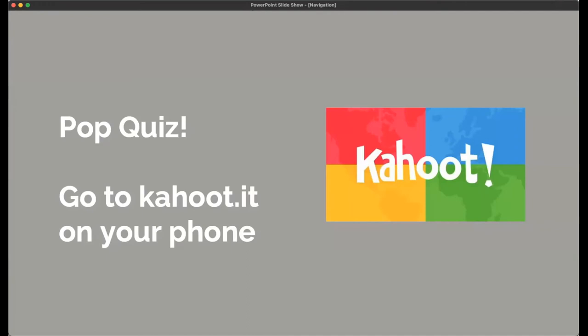Now we'll pass it to Belinda for a pop quiz. It's optional — if you want to just watch, you can — but I encourage everybody to take part. It's for fun, we're not marking this. It's just to practice these skills a little bit, and we do have a prize at the very end.